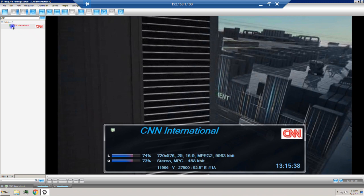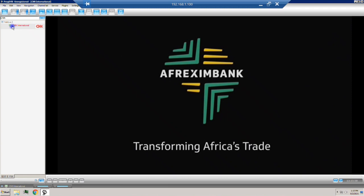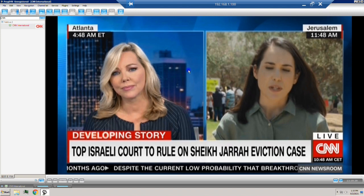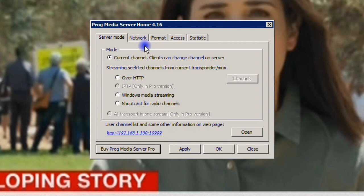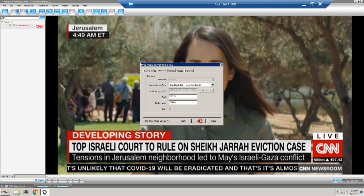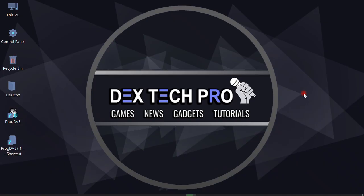Now time to watch these channels on my laptop. My laptop, PC, and phone are all connected to my DSL router, meaning they're on the same network. I'm gonna use this PC as the server, and the laptop and cell phone will act as clients. I configure the server IP address in ProgDVB by going to Service > ProgMedia Server Home, click on the Network tab, select the network card of my PC at 192.168.1.100, click Apply and OK. ProgDVB is now acting as a server serving all clients on the network.